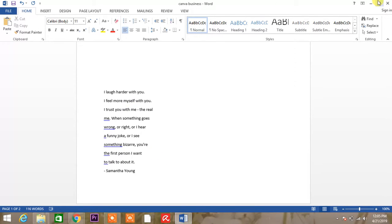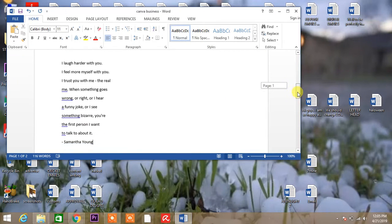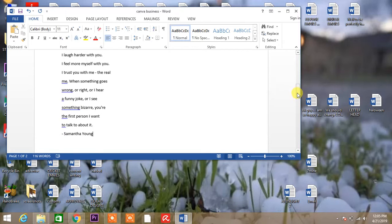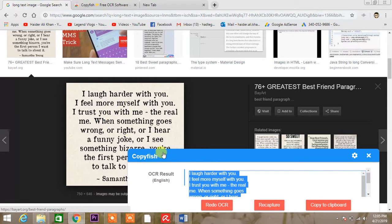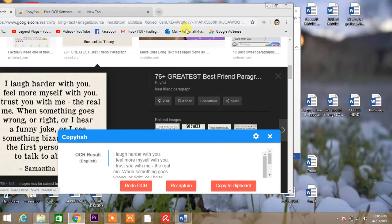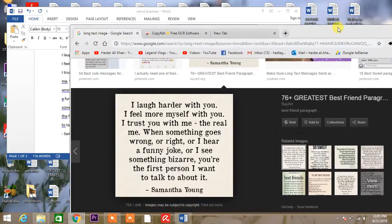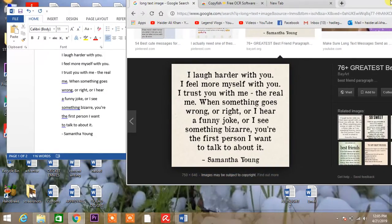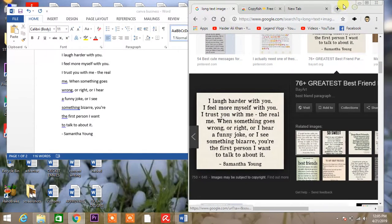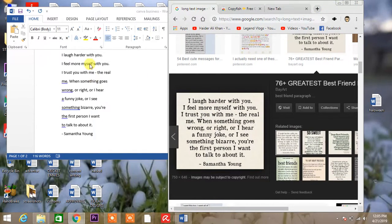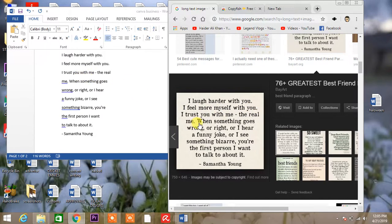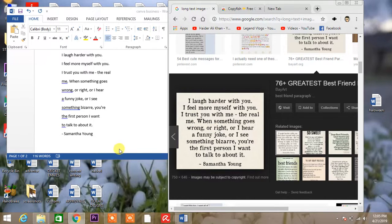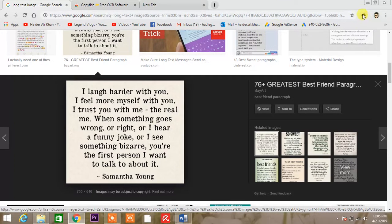And now I will match this with the image that I googled. Okay, so this was the image, and this is the text. Both things are together as you can see: 'I laugh harder with you, I feel more myself with you, I trust you with me, the real me,' and blah blah blah. So the only thing is...